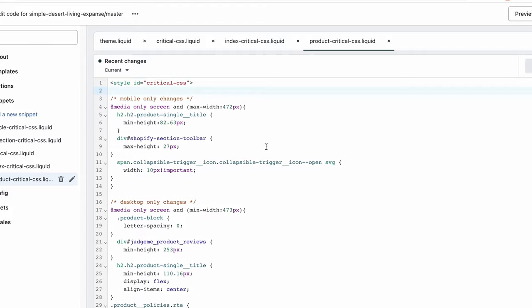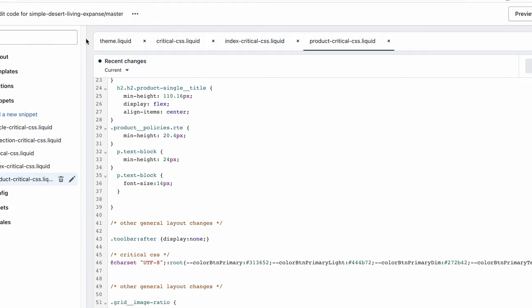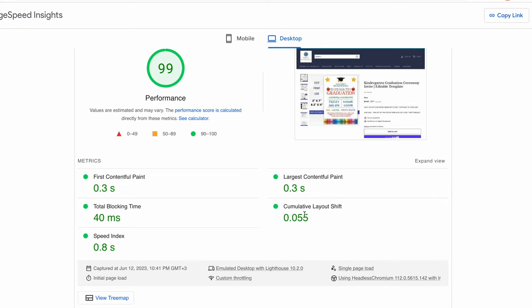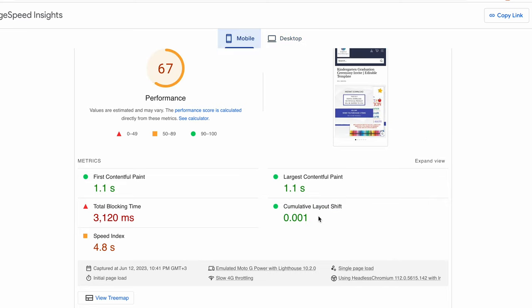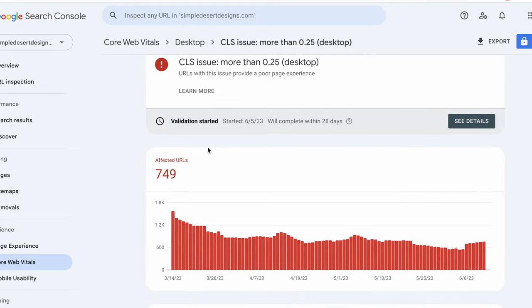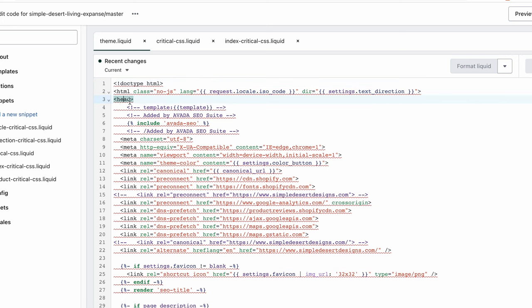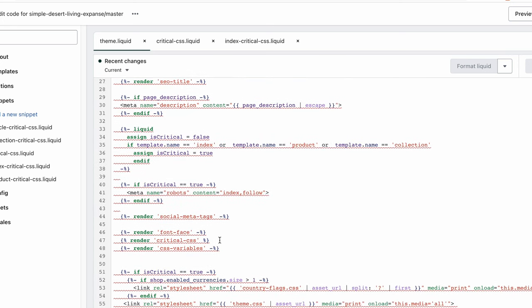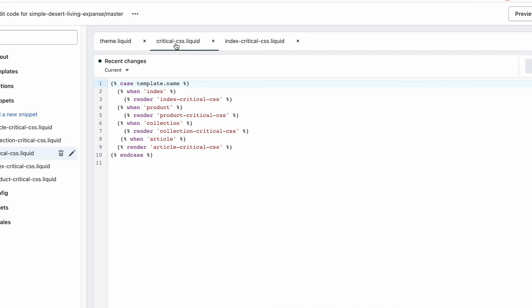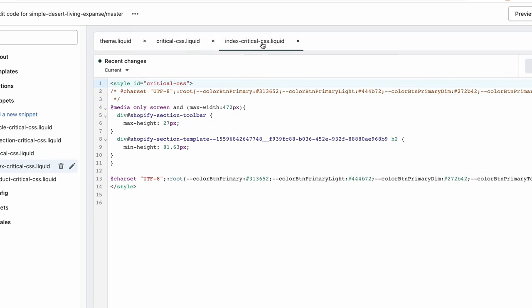I've added a number of such rules and now the Google speed test shows that I'm in the green. However, the Google Search Console will not show this right away — it needs a couple of days to refresh the data. In case you are not using this technique and you don't have any critical CSS file on your theme, you will have to create a snippet and add the CSS rules that prevent the CLS there. Then render that snippet on the page you are looking to fix. You can use conditions and render the CSS rules just on the template you are working on.